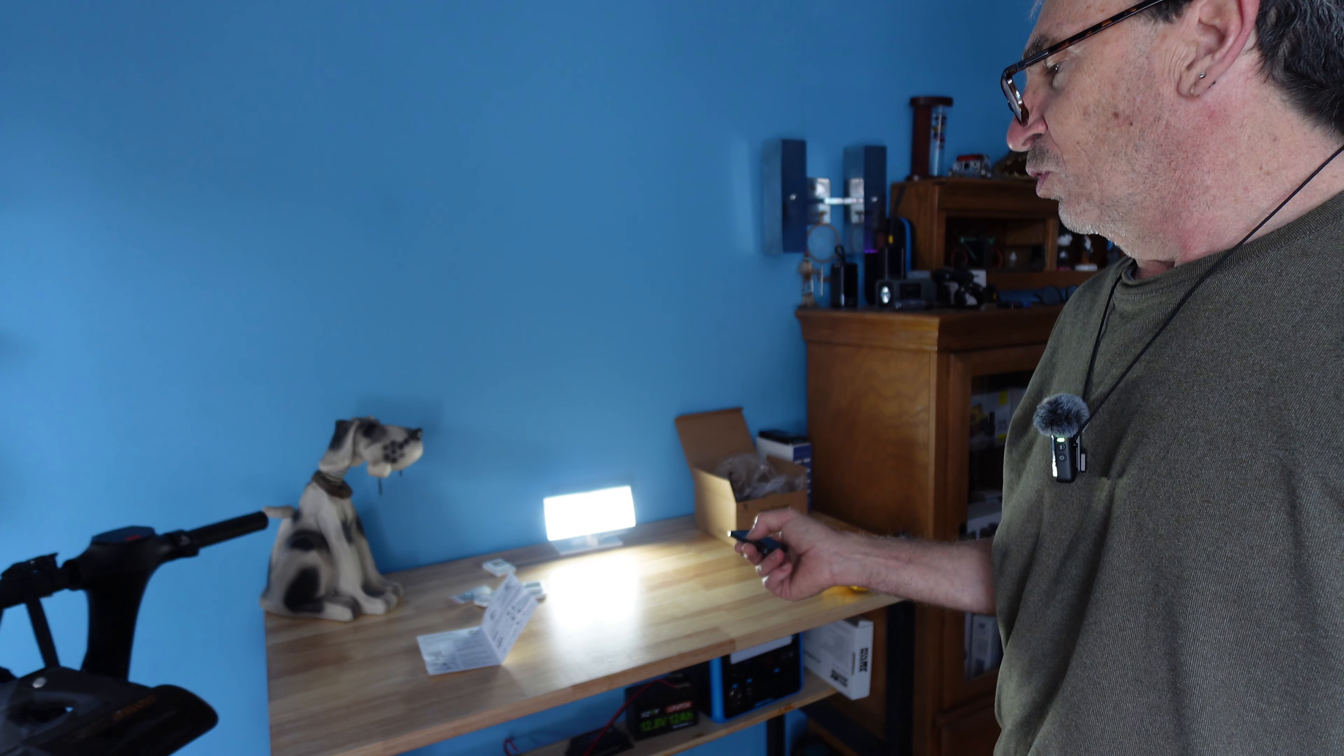As you notice the light comes on, detects motion, stays on and then shuts off after so many seconds. And that would be mode number one.